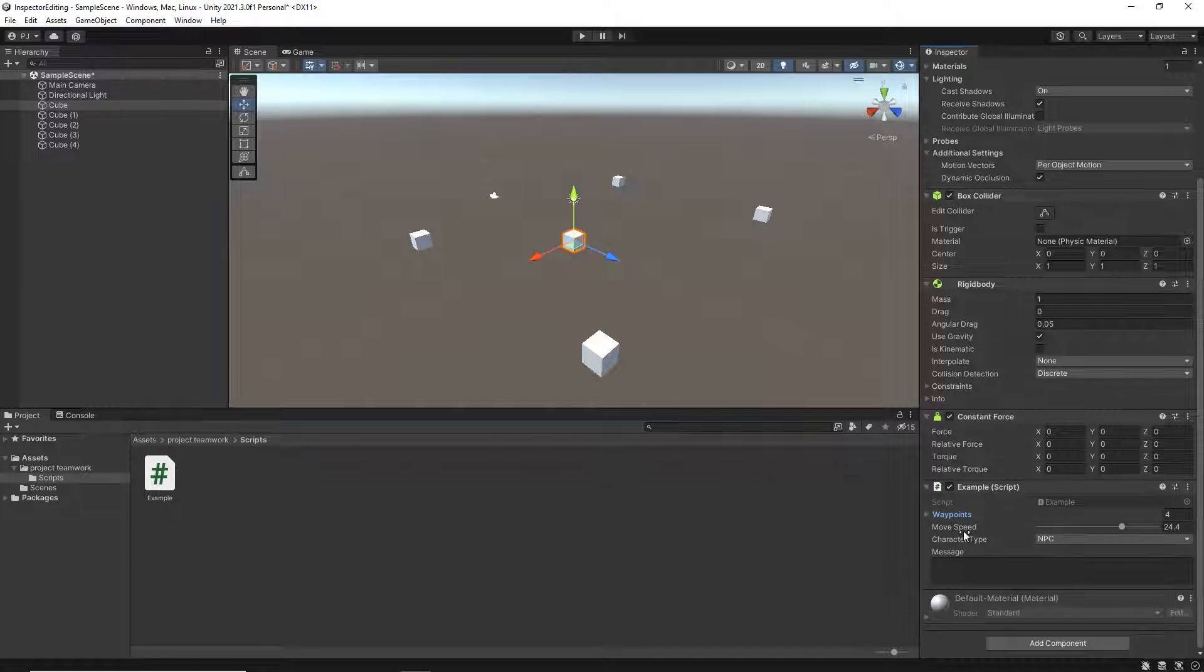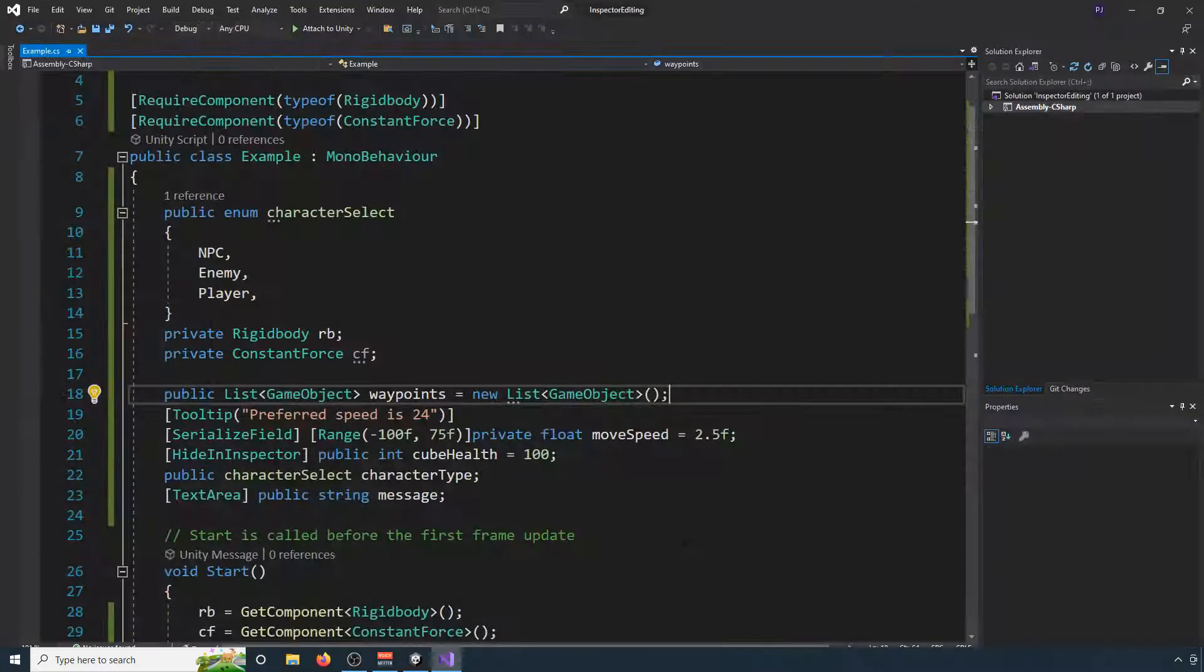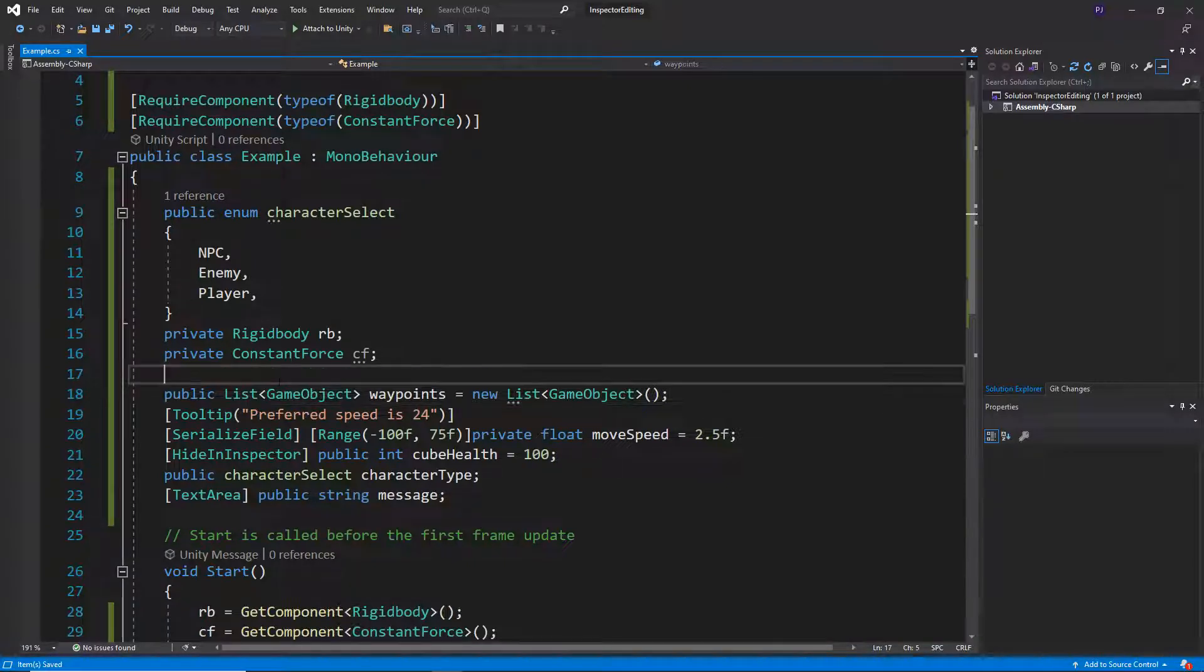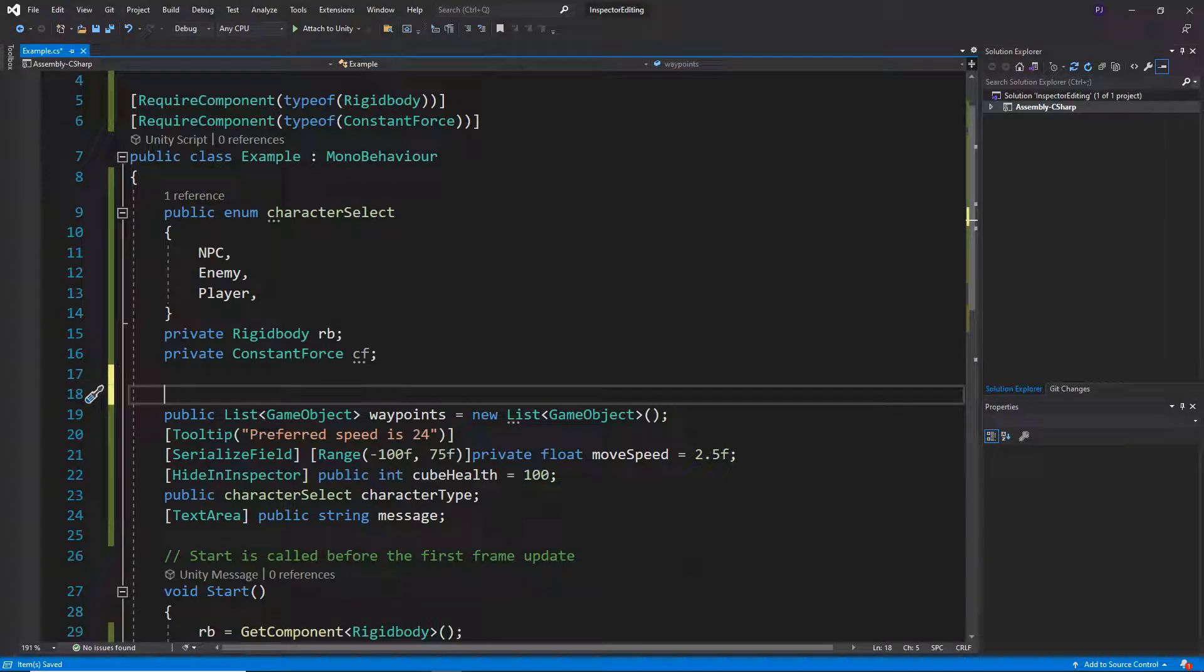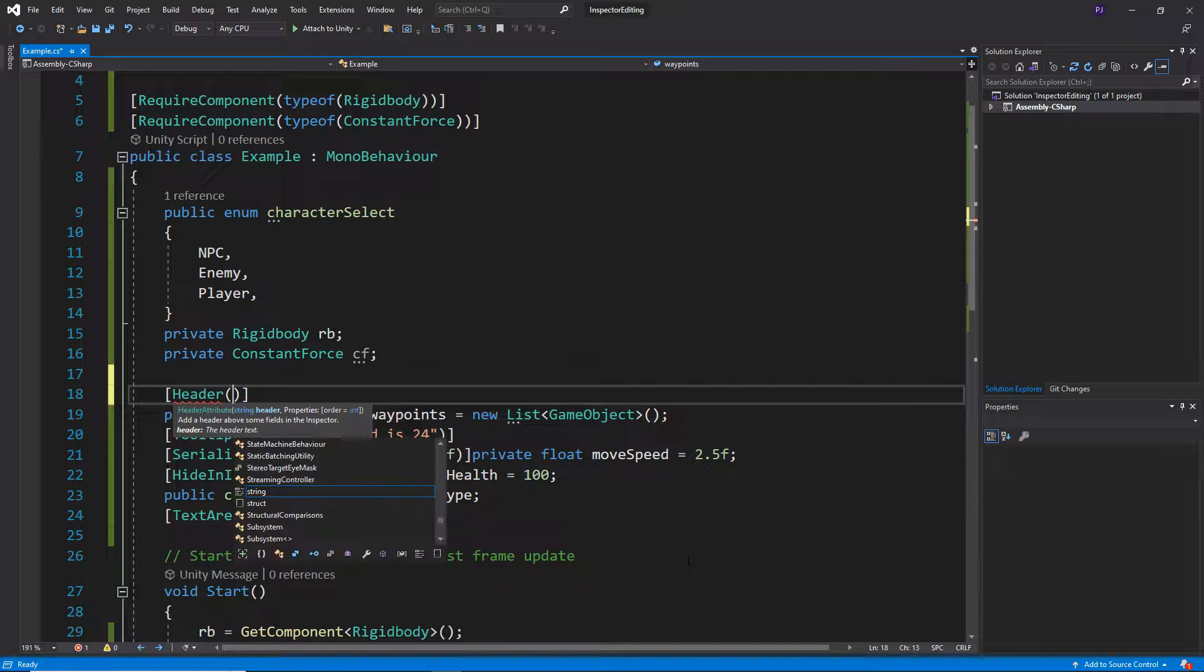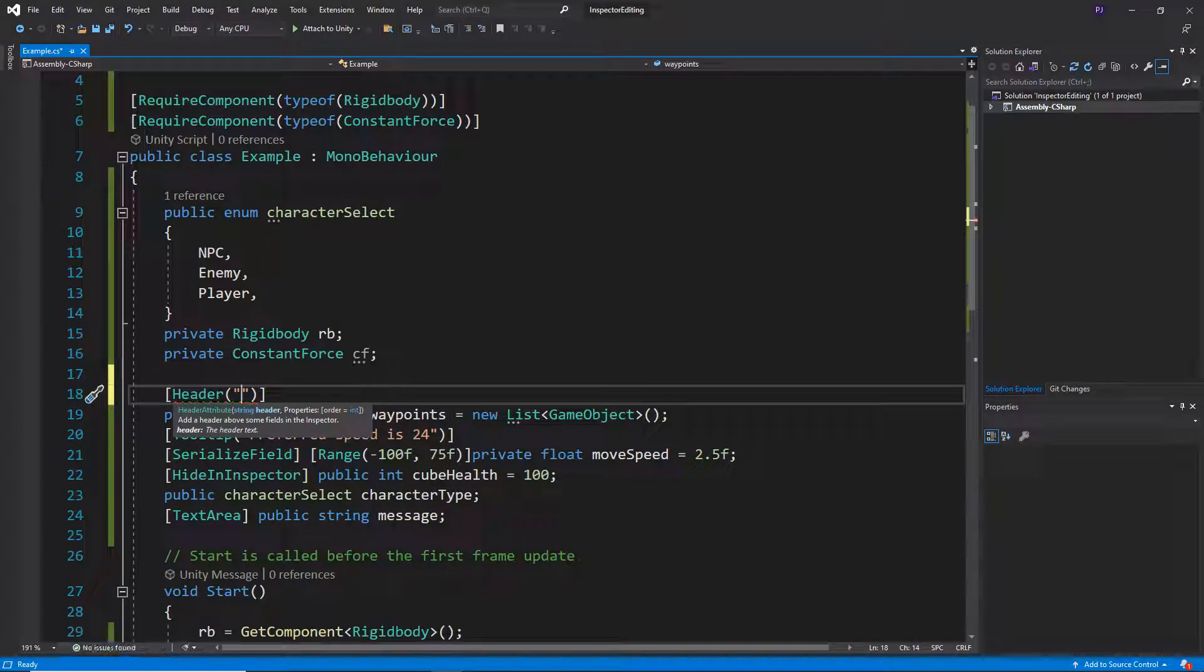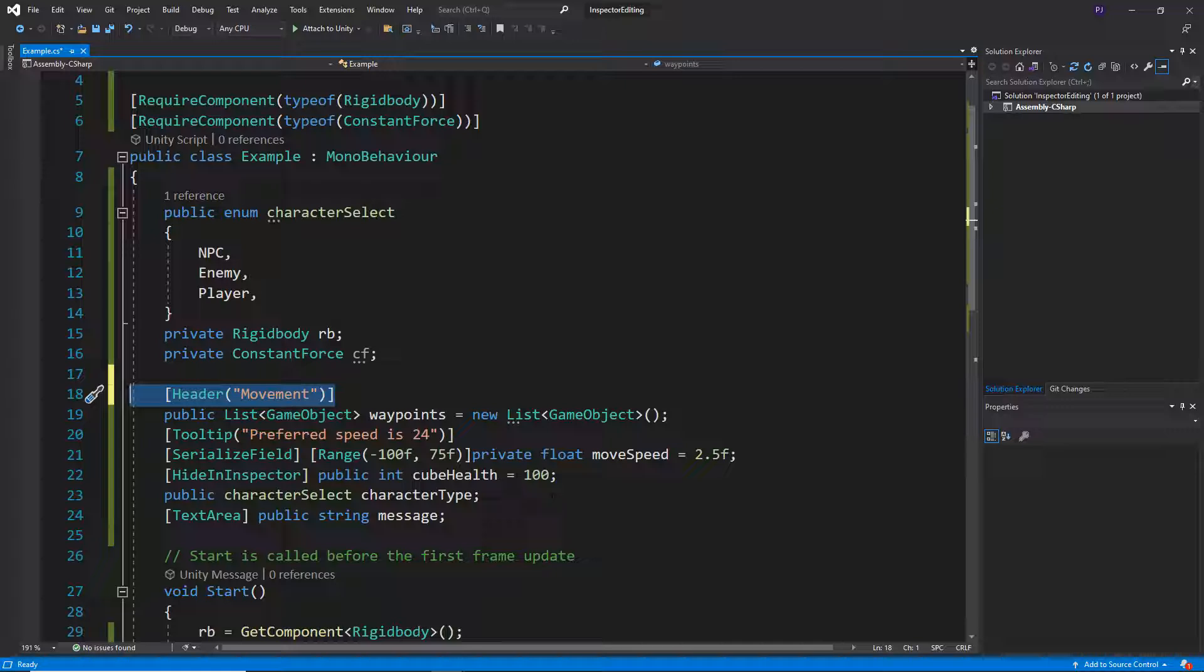Let's say that this first section of waypoints and move speed are all about movement. Well what we can do, we can actually leave a header in here. So let's just create a space there and if I type header, I can actually give this a message heading. So let's say this is movement.